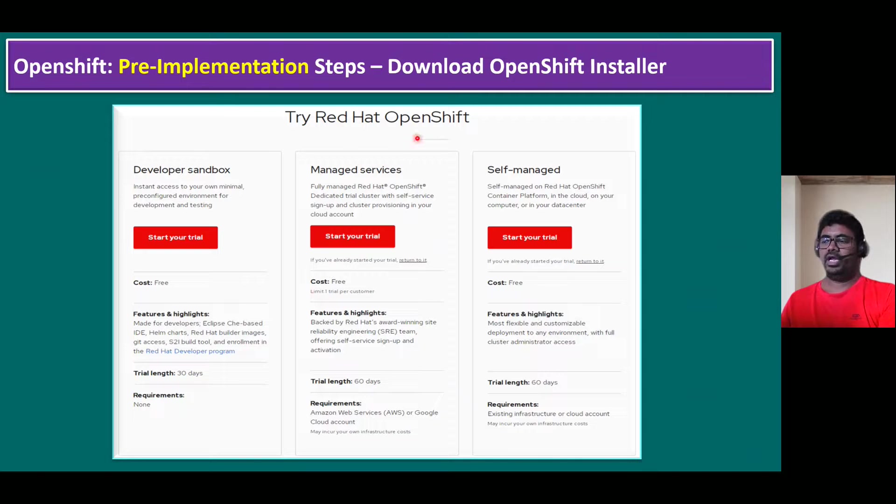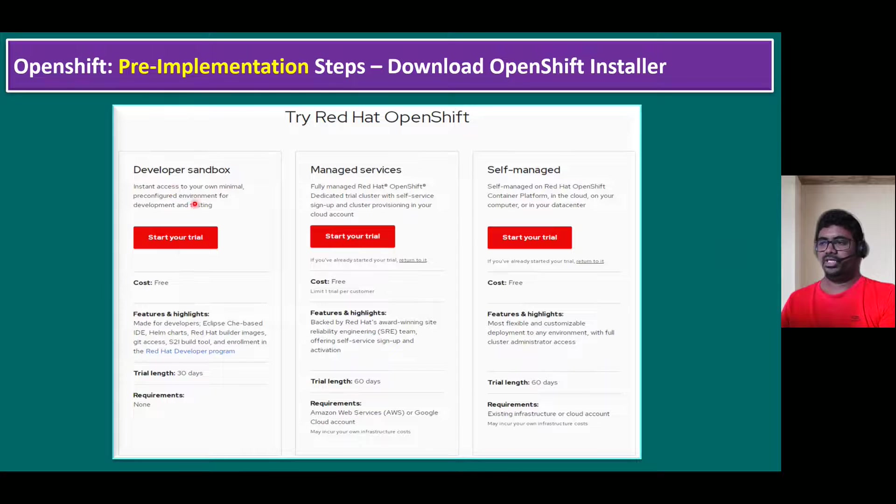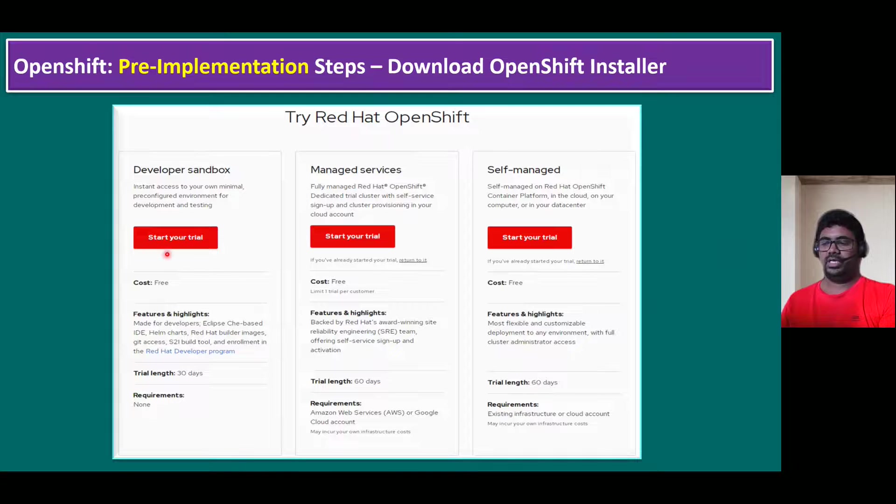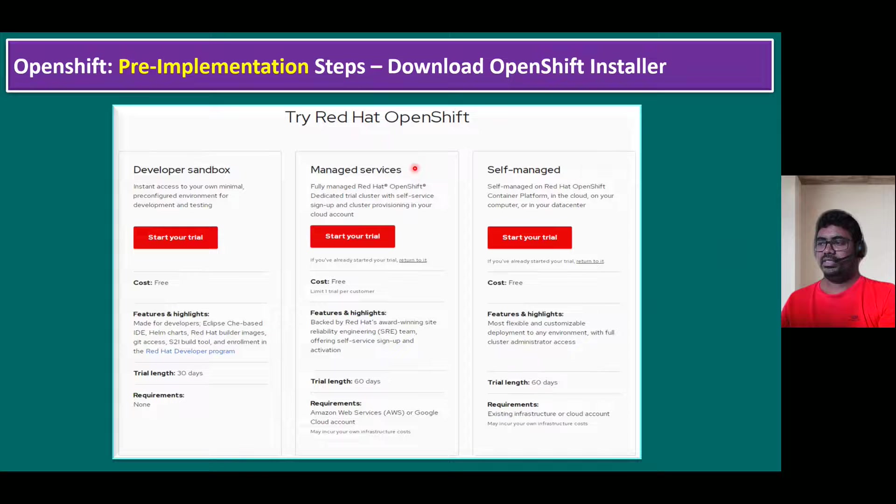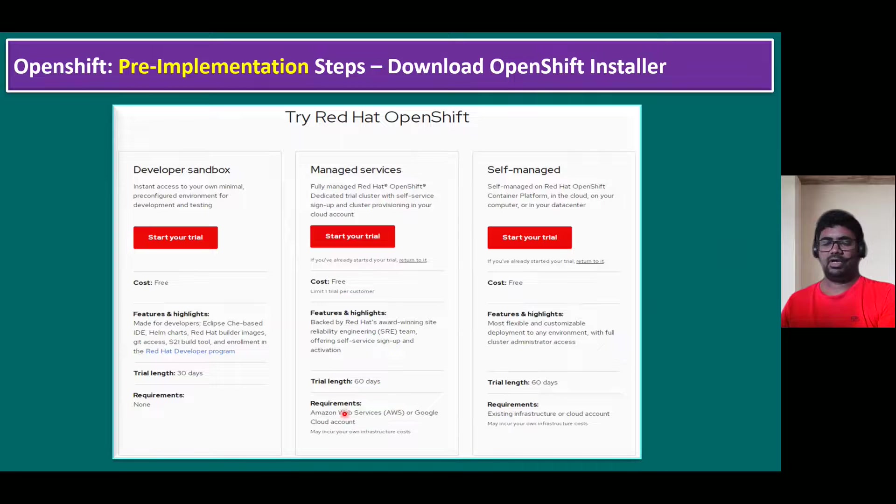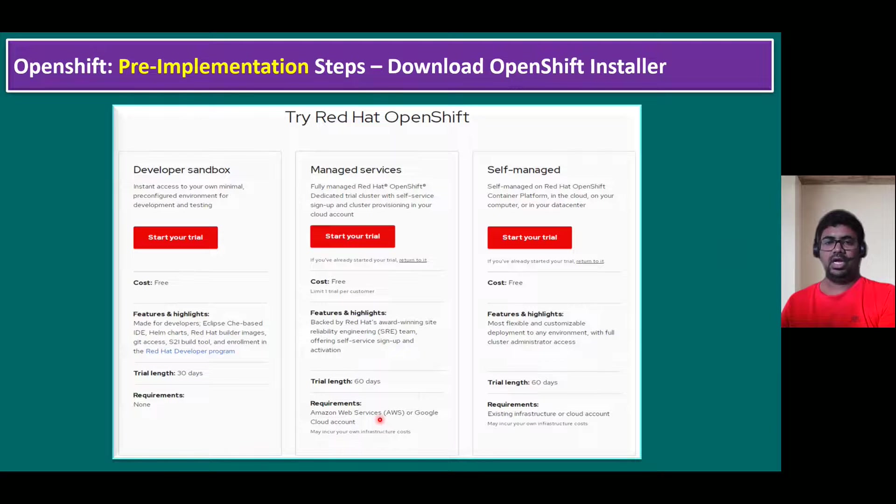We can try Red Hat OpenShift in three methods. First one is developer sandbox. If you want to test it on your local system or laptop, you can use this one. There is a trial length for 30 days. The managed services version, the cost is free and we can utilize for 60 days trial edition. But only requirement is we should have an AWS Amazon Web Services account or Google Cloud account.